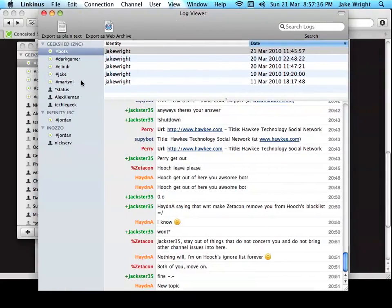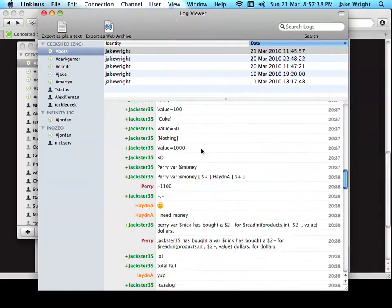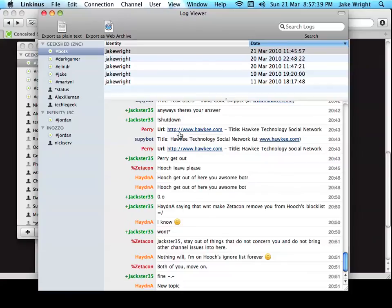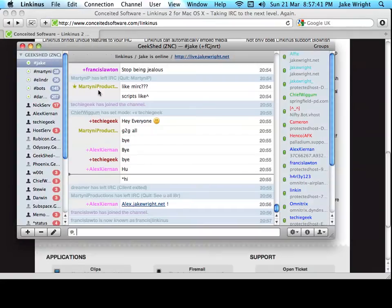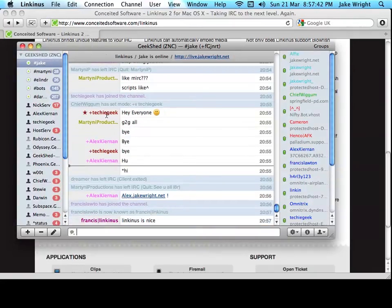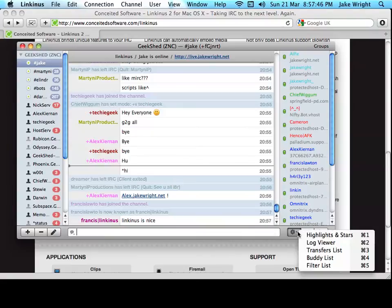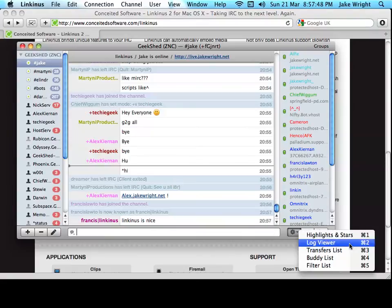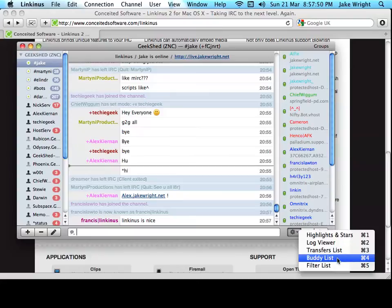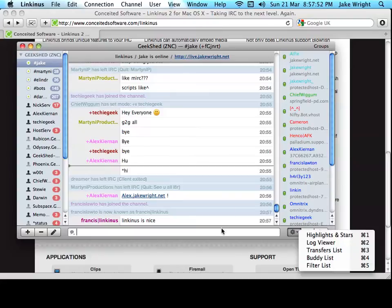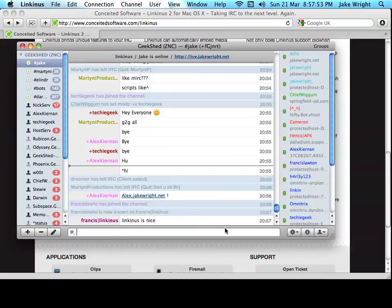Here's the log viewer, for example, which you can see is quite advanced. Some IRC clients just generate text files for you. Which you would have to open in a text editor. You can set up buddies and filters. And it's certainly worth the money.